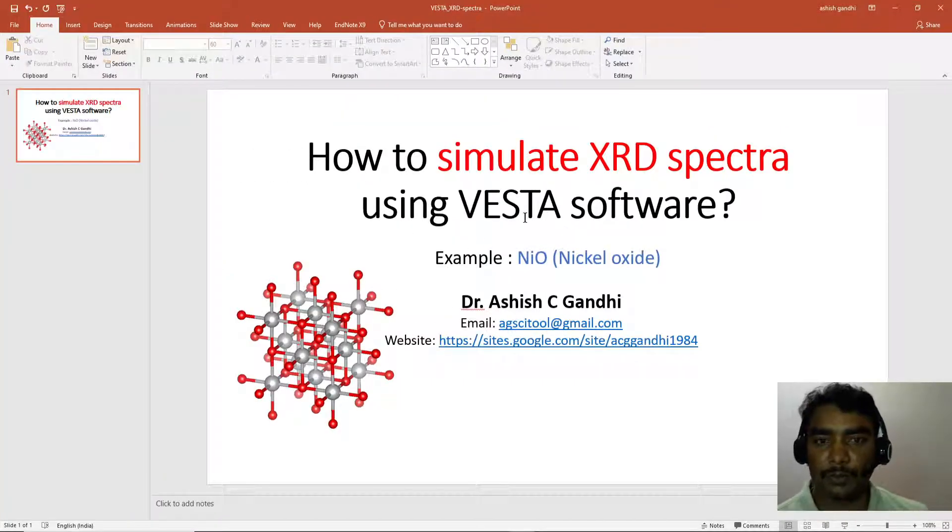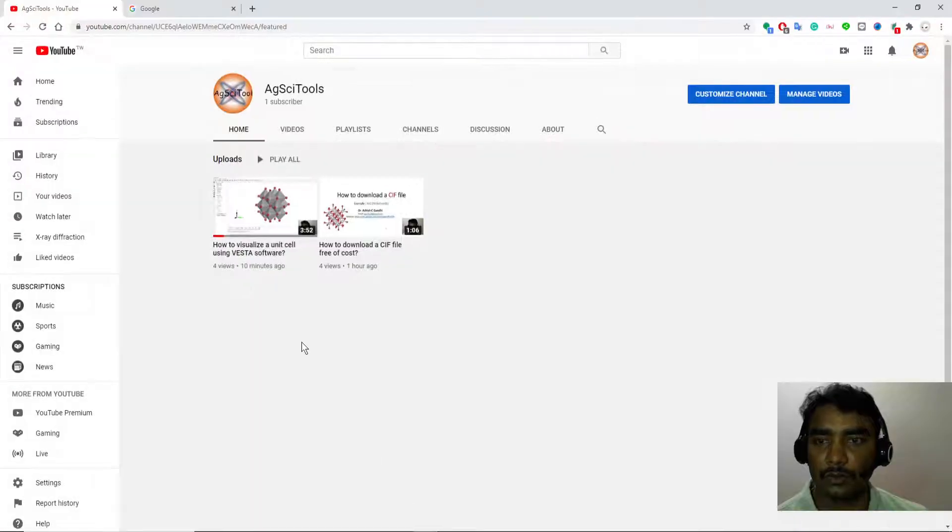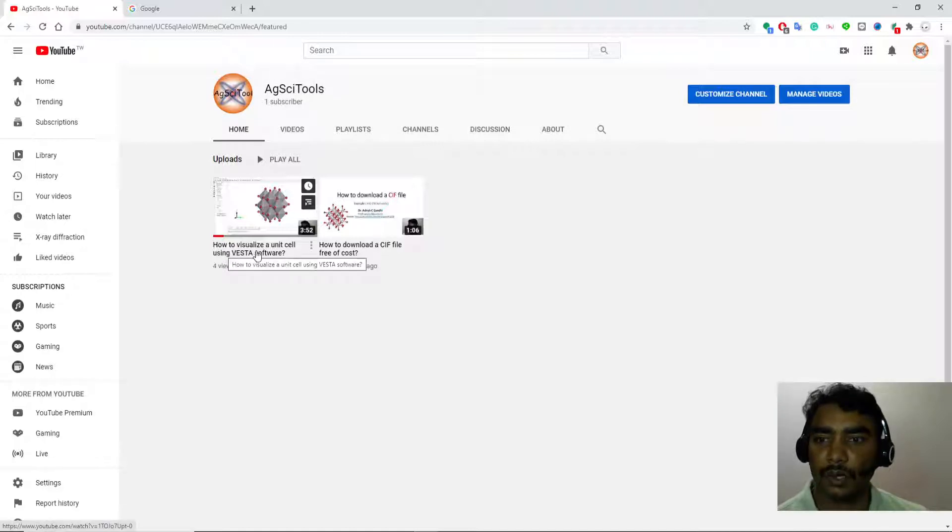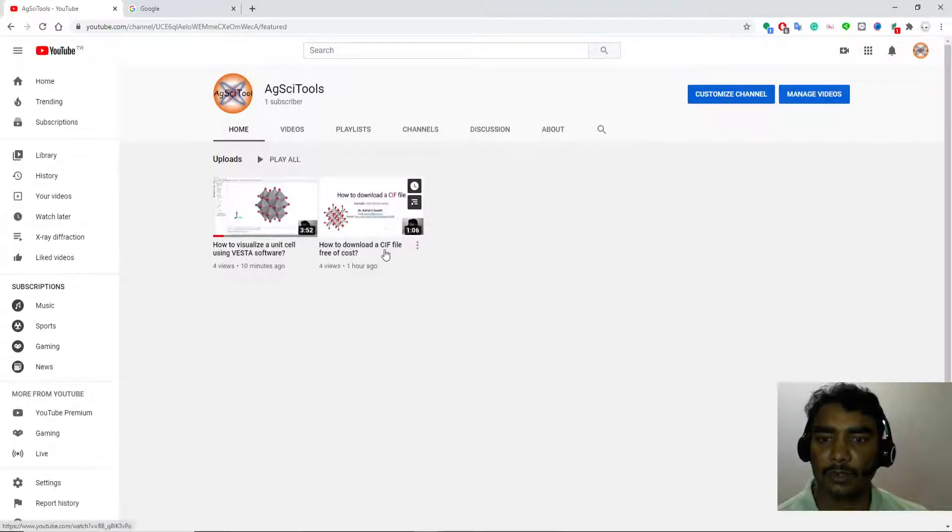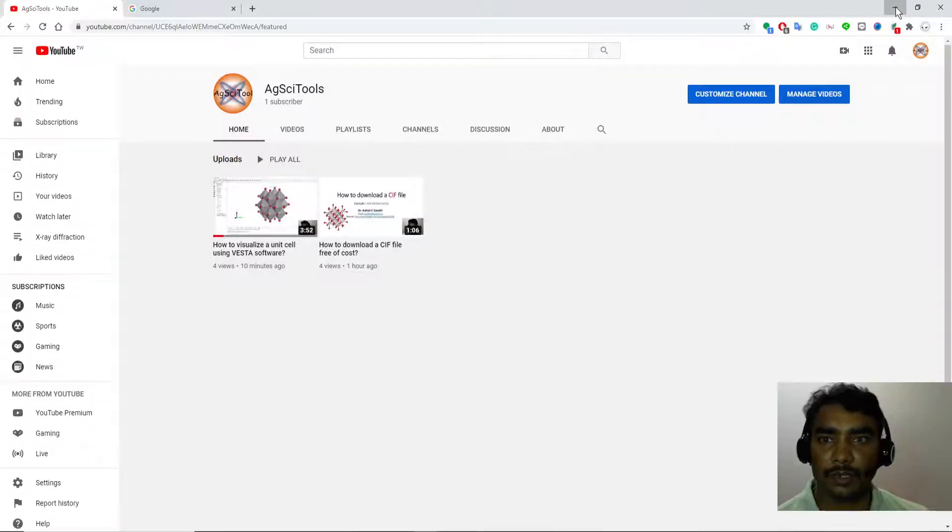If you don't know much about VESTA software or how to get it, please go to my YouTube channel AGsciitool. There you can find two videos on how to visualize a unit cell using VESTA software and how to download a CIF file free of cost.